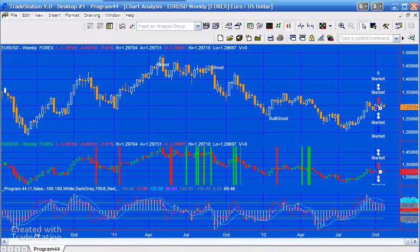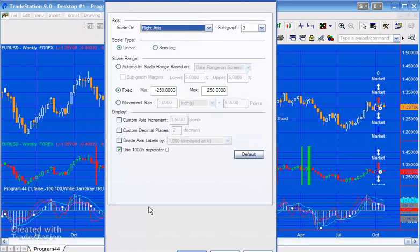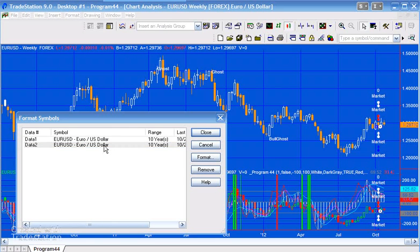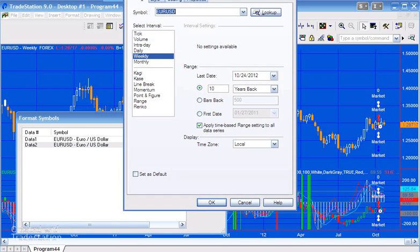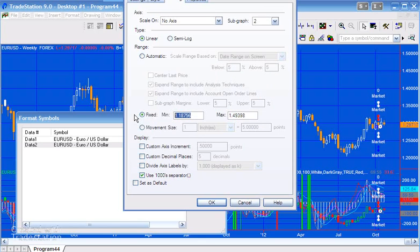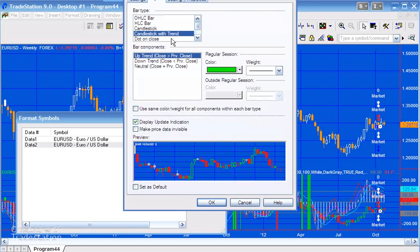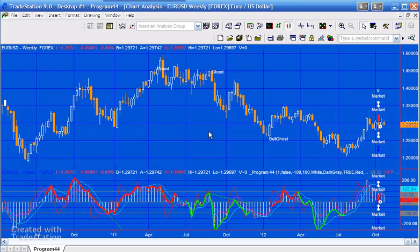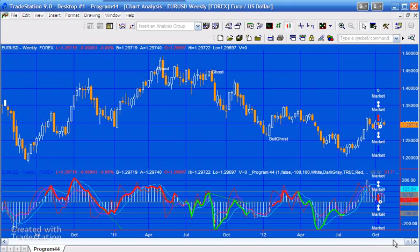We need to apply this to subgraph two. It looks a bit of a mess at the moment because we need to do a couple more things. We format the symbol for data two: set the scaling to minus 250 to 250 to match the indicator's fixed scaling, change the style to dot on close, and change the color to a similar blue to the chart background. Now you can see the patterns being highlighted on the chart — some not quite as beautiful as before, but they do fulfill the test.